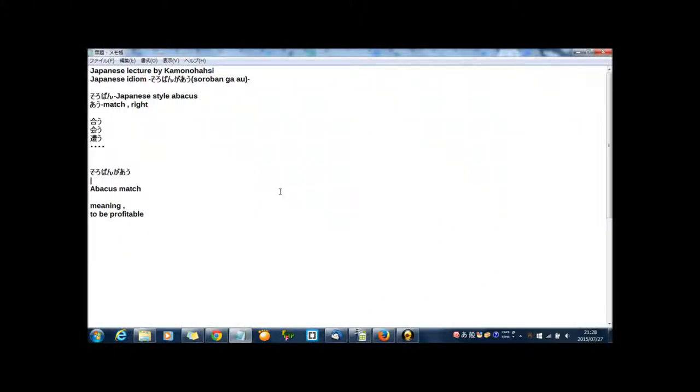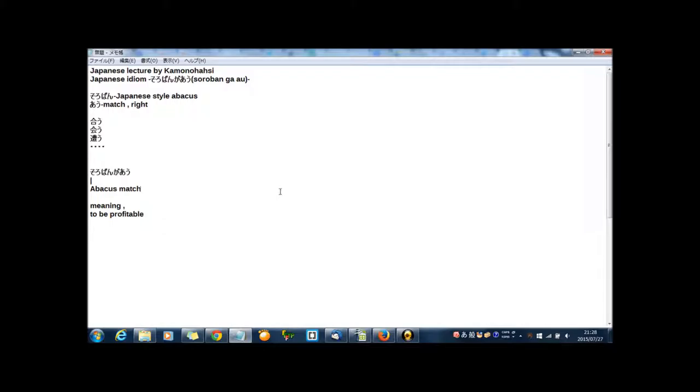Hello guys, I'm Kamonohashi, welcome to my Japanese lecture on YouTube. Today's Japanese lecture is about a Japanese idiom, and today's idiom is soroban ga au. First, soroban - have you ever heard this Japanese word? It means Japanese style abacus.